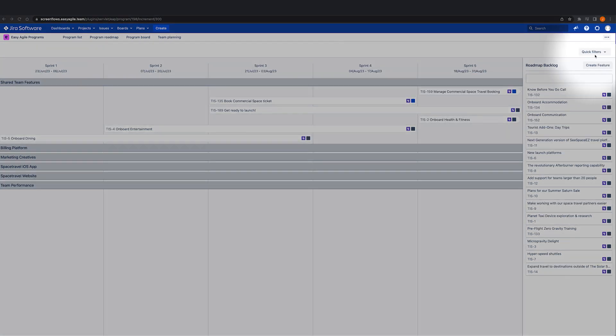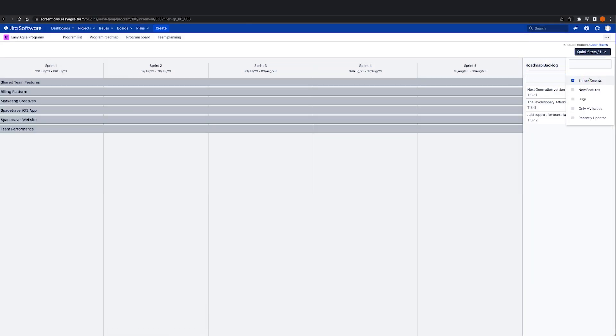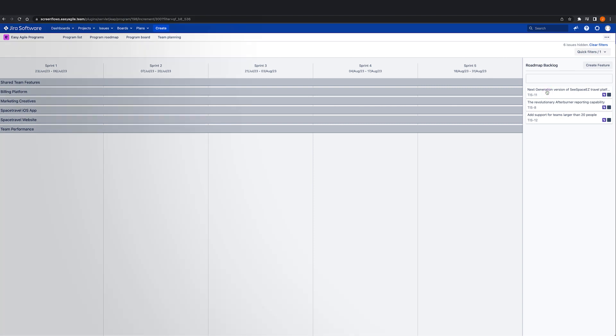If you have set up the program using a dedicated roadmap board and would like to narrow the options from the backlog to bring focus to your pre-planning, you can apply a quick filter to the backlog.